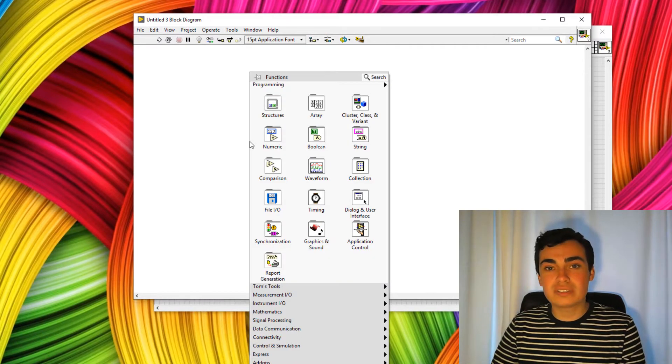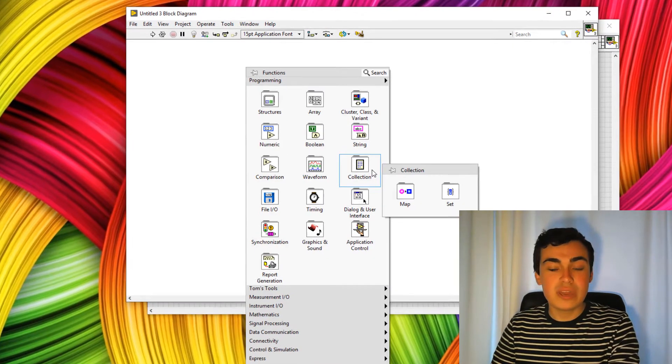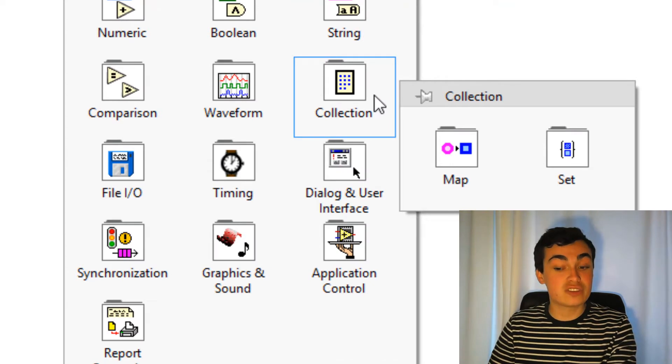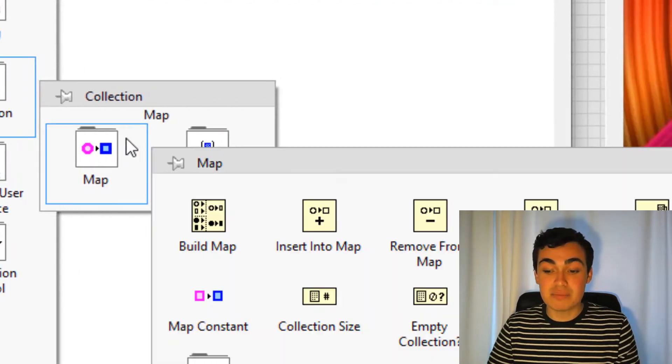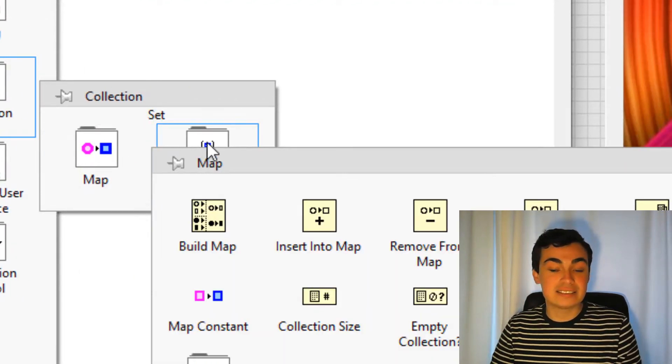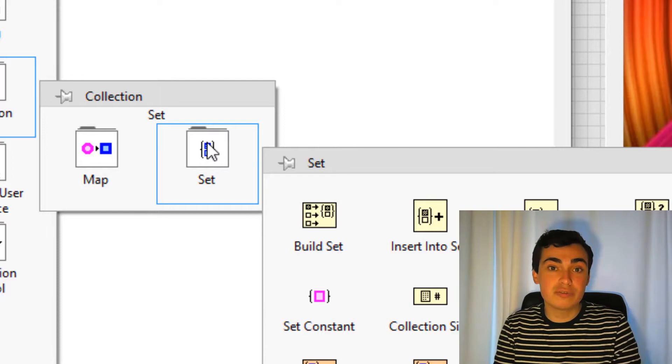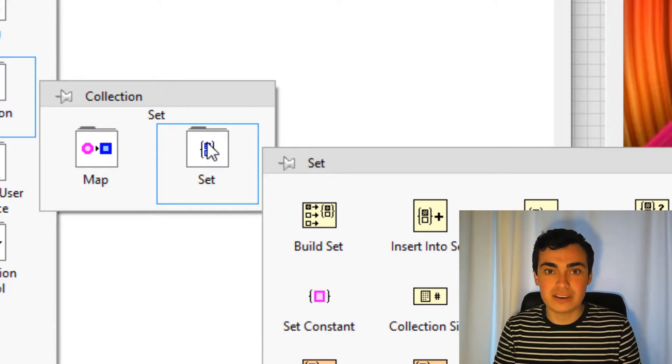If we right click the block diagram and look at the functions palette, we have a new sub palette called Collection. Collection has maps and sets, so let's go through maps and sets and find out what they are.